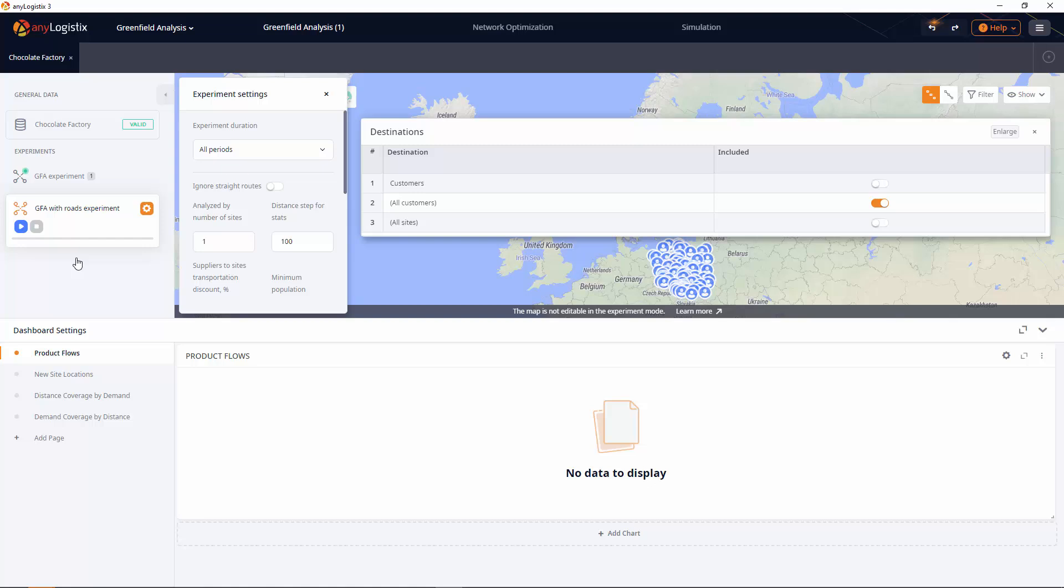The GFA with Roads experiment takes into account actual roads and populations of the cities, which allows it to suggest more accurate facility locations as compared to the simple GFA experiment.